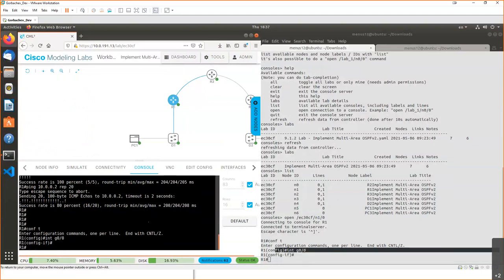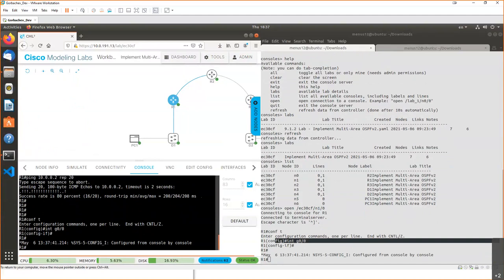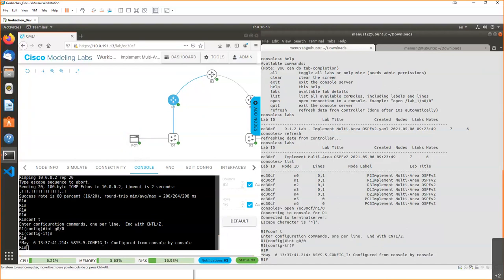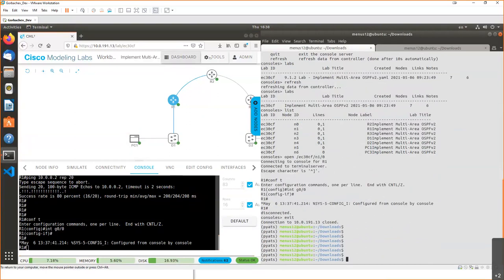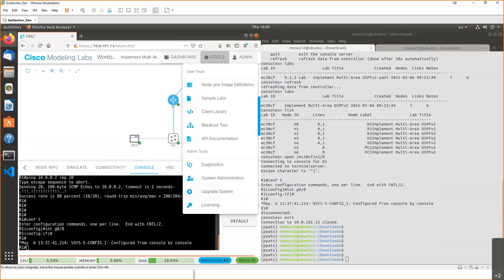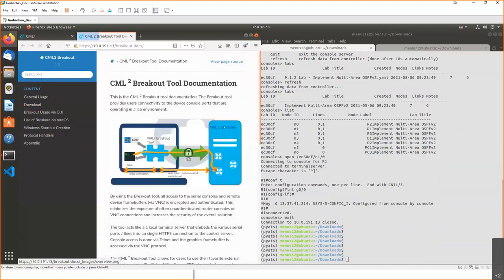This is a really nice feature if you're working with a team — the console connections are shared so multiple people can use the same serial console. Another really nice tool for remote access is the breakout tool. In the Tools menu you can see the breakout tool option. This is a built-in capability to access lab nodes if your CML controller is somewhere far away, without needing a VPN tunnel — everything works over HTTPS.